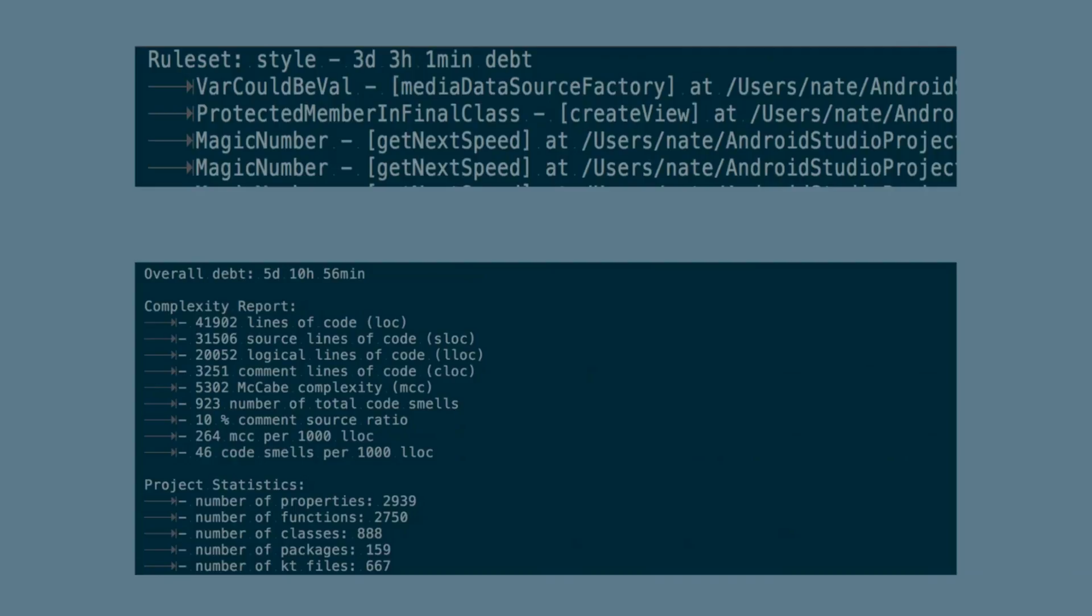Here's a sample output of what running detekt can look like. We'll see a number of different option types here, such as warning of magic number, or having protected members in a final class, or warning that VAR could actually be a VAL. So here it can enforce good Kotlin practice and help us write better Kotlin code. If we look at the bottom, we'll see it also generates a complexity report.